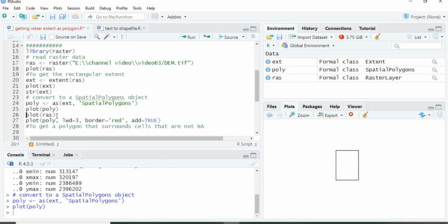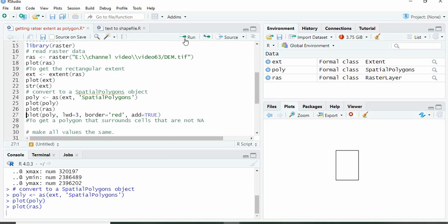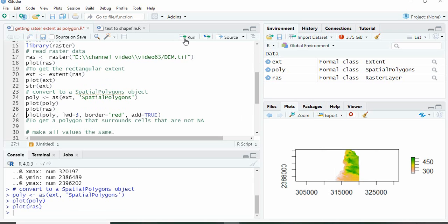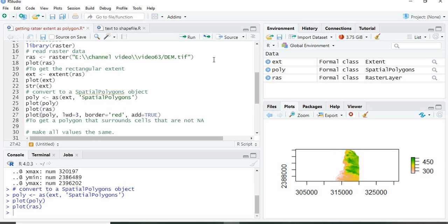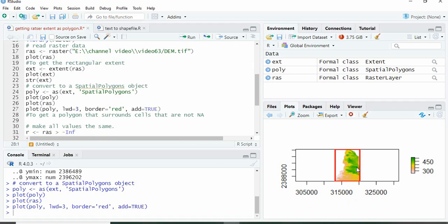We can visualize it by overlaying on the raster. First we will plot the raster and then we will plot on top of it the polygon. For that we have to write polygon, and we can define the width of the line and the color. We have to write add equals TRUE so that it will be added to this plot only. Like this.